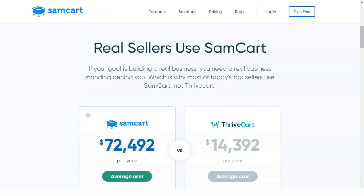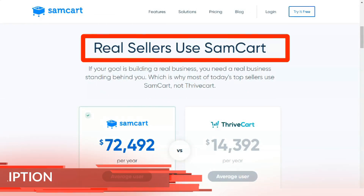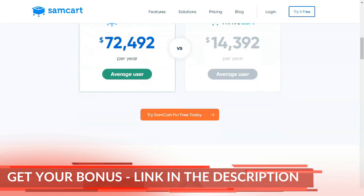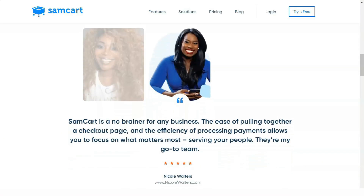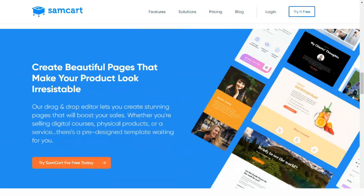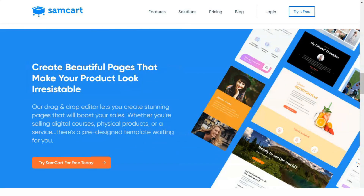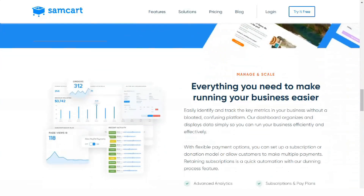Many of us will use Facebook as part of our online sales process, perhaps using paid traffic to send leads to a landing page. With SEMCART, you can share customer and order details with third-party tracking tools such as Facebook, to help build customer audiences and similar profiles.